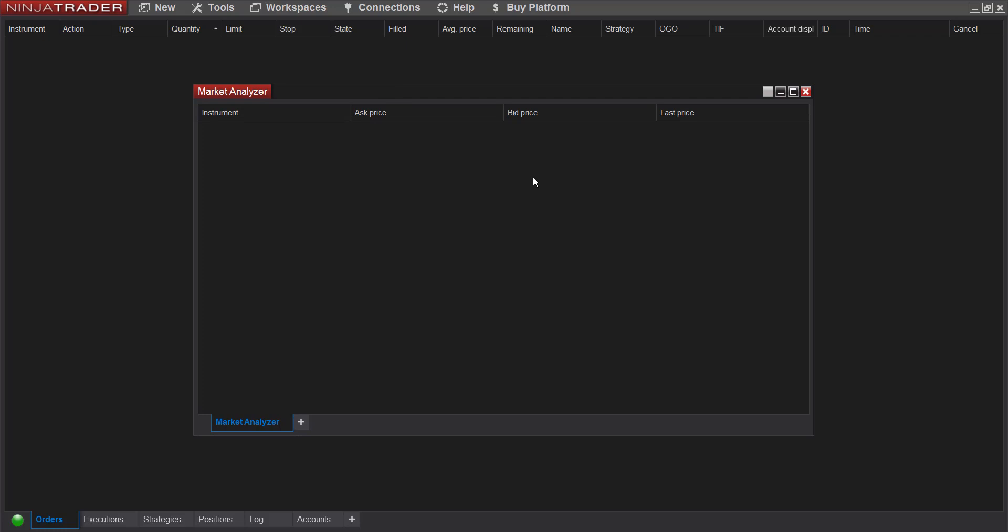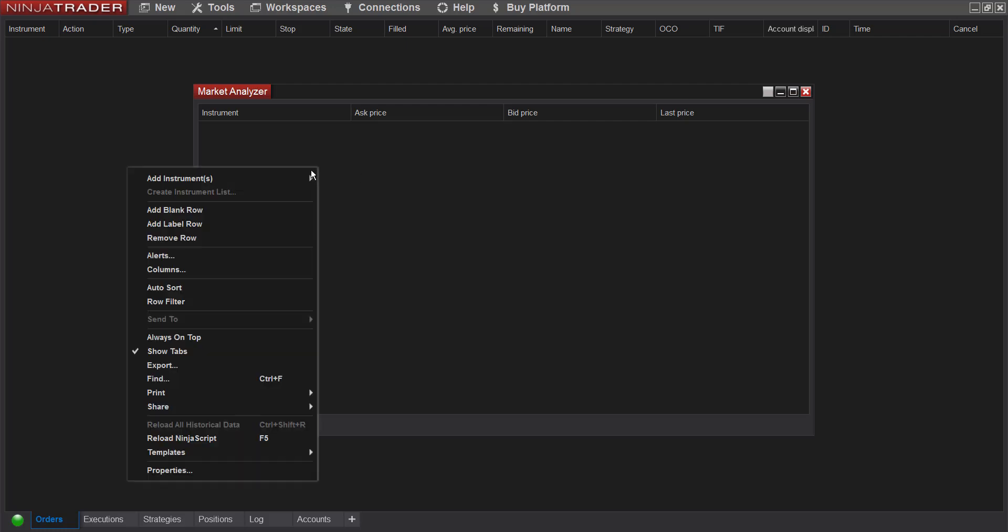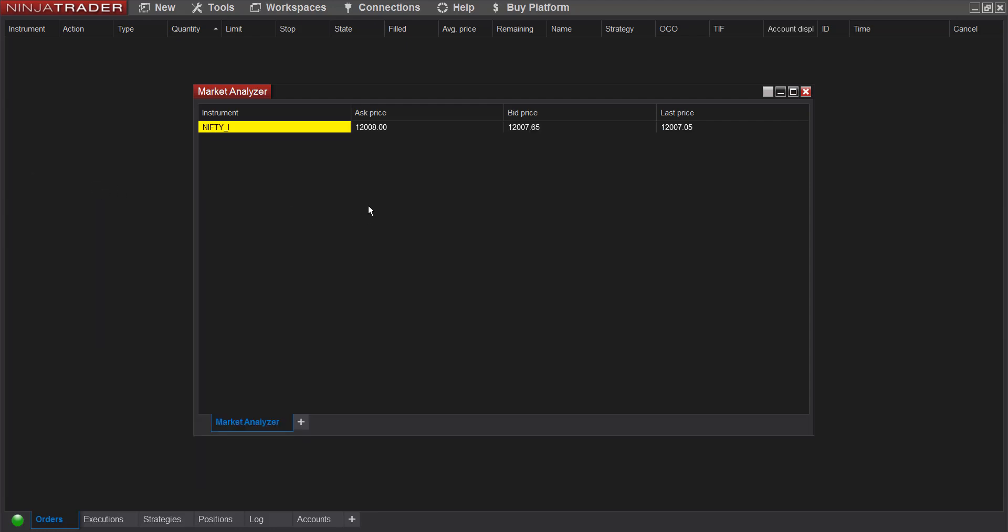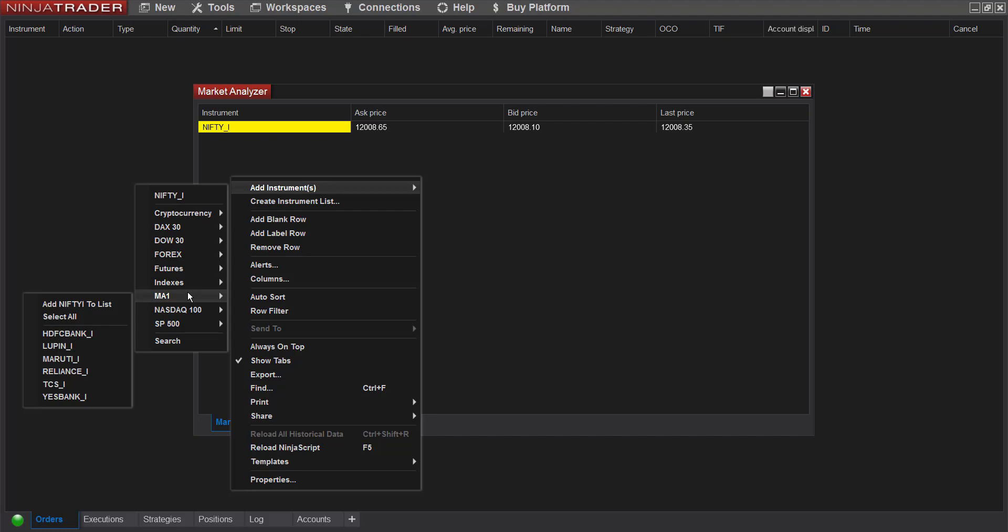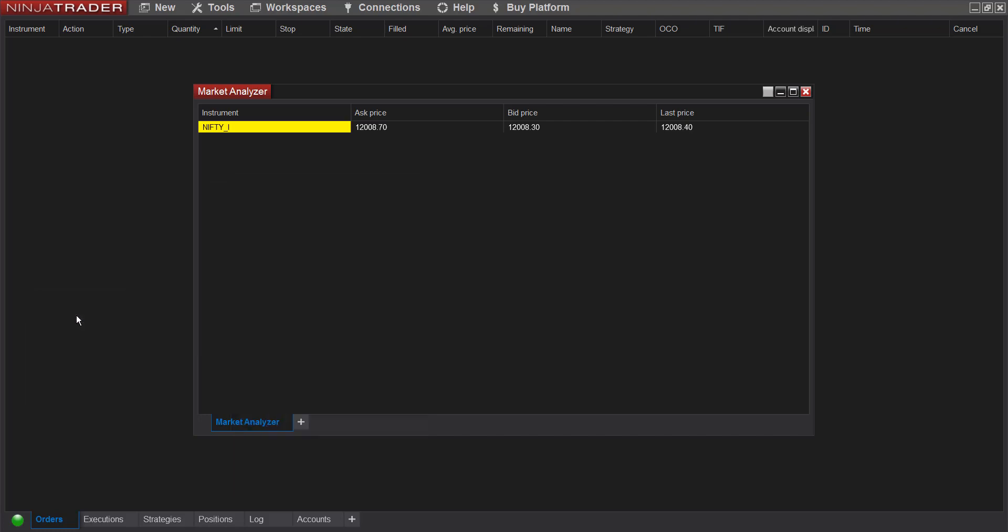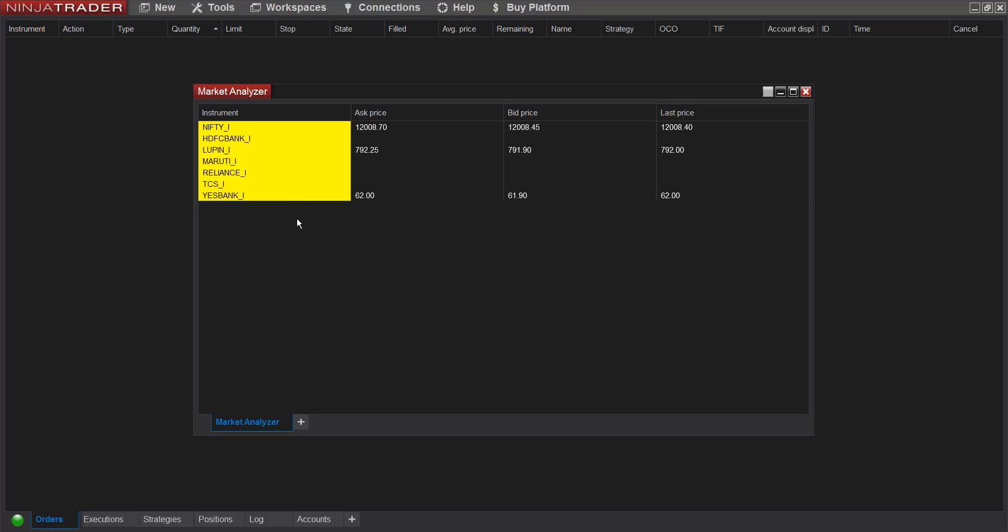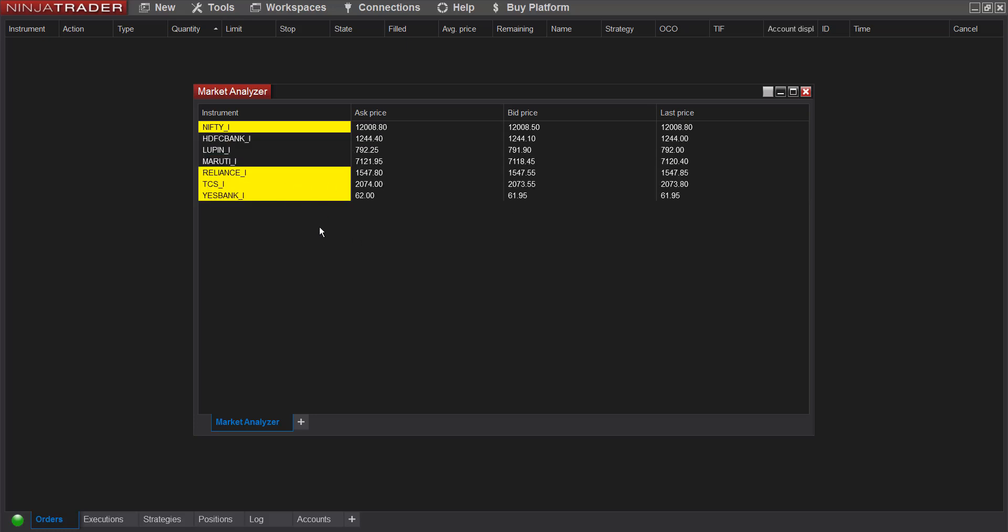First of all, what you need to do is you need to add a list of instruments or stocks which you want to scan. To do that, right click on the empty area on the window, go to add instruments. You can do this for multiple symbols or for multiple individual symbols, or you can just add an entire watchlist. I have already created a watchlist here, so I'll select all. All the instruments in that watchlist will be populated here.